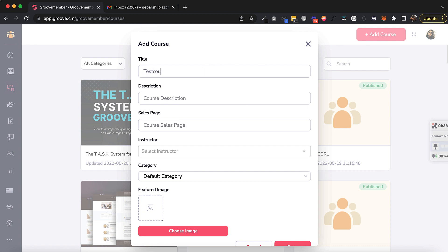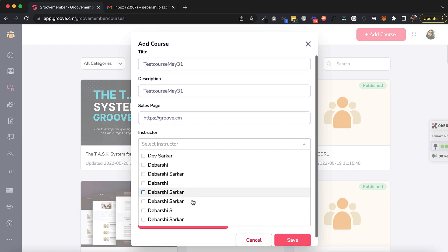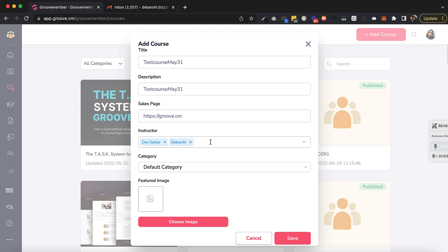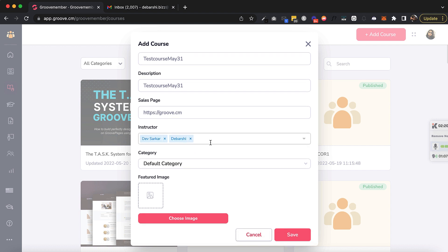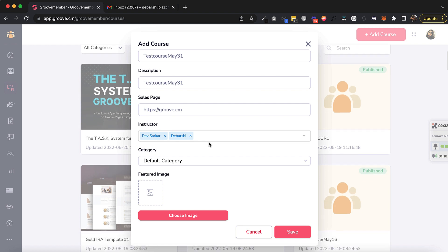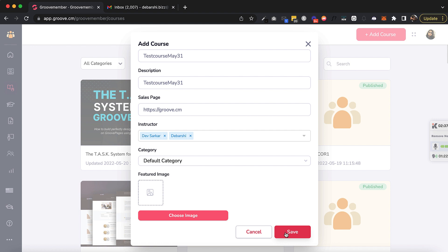So this is a test course. From here, this is the instructor that I created, and here I can also select multiple instructors for the course. In whatever sequence I select them — if I select this one first and the other one second — in that sequence they will appear on the course canvas. So I've selected the instructor and added it while creating the course.